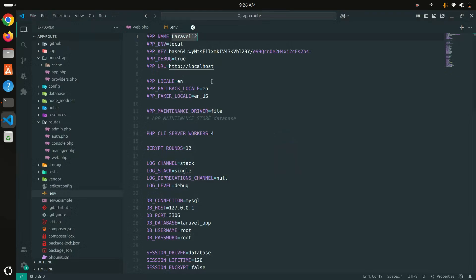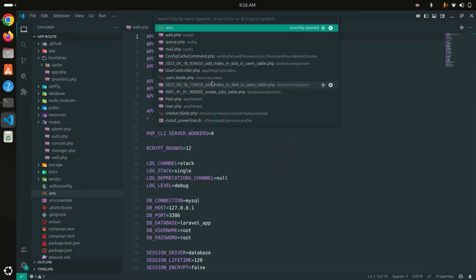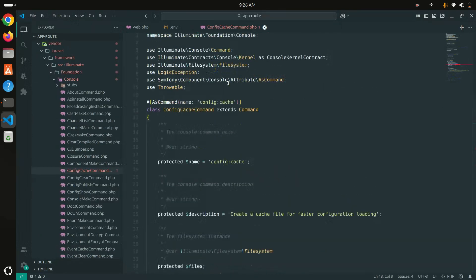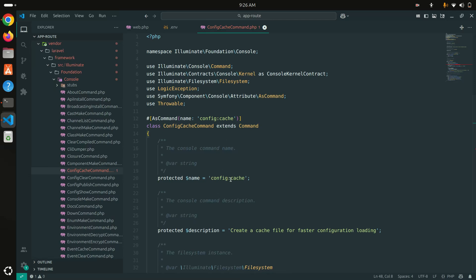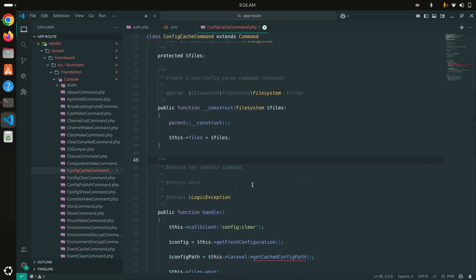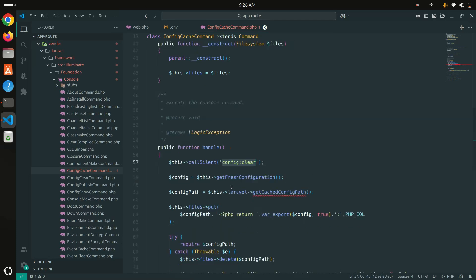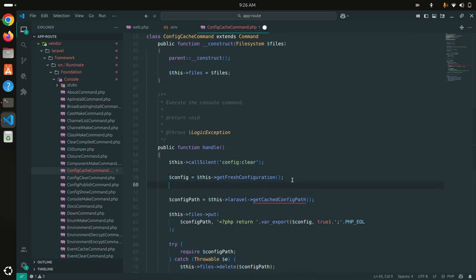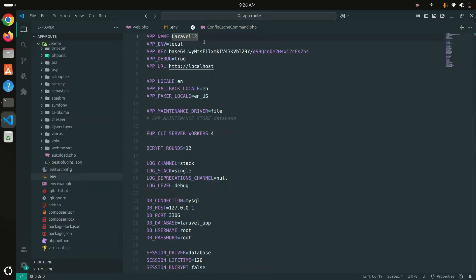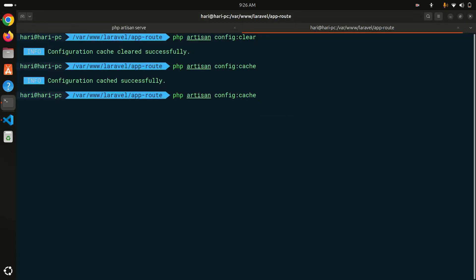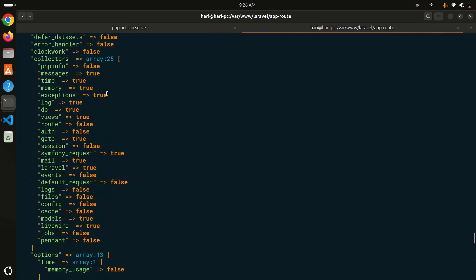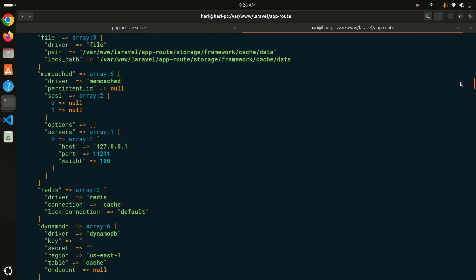Let me show you how Laravel defines this command internally. In the vendor file you can see `config:cache`. Go to the handle function — you can see it first calls config:clear, so it already clears the configuration cache before proceeding, and then it gets the fresh configuration. I'll `dd($config)` and change the version to 13, then run the cache command again — you can see all configuration is merged into a single array.